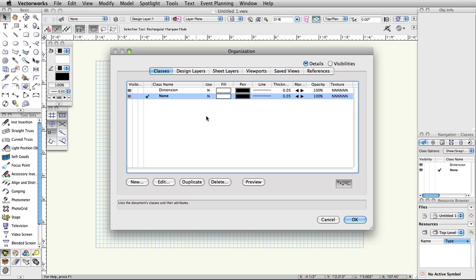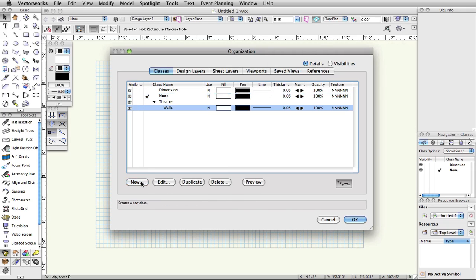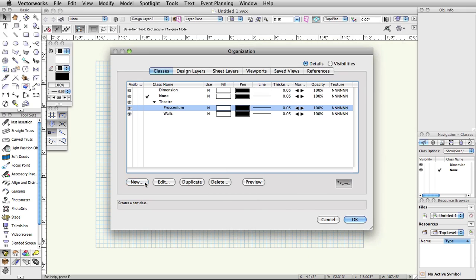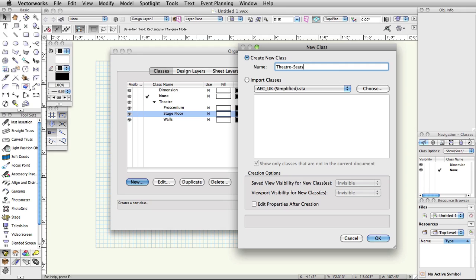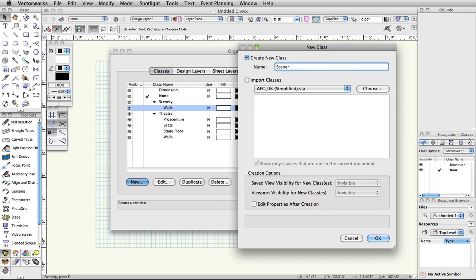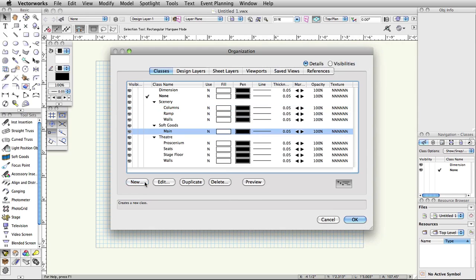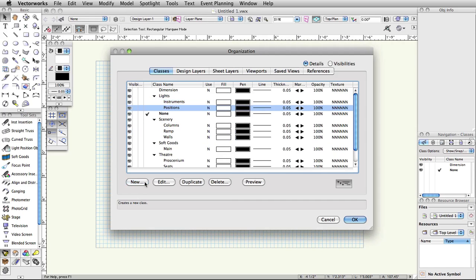Now, create some classes for our file. Click New on the bottom left. Name the class Theater-Walls and click OK. Use the same procedure to create the following classes: Theater-Proscinium, Theater-StageFloor, Theater-Seats, Scenery-Walls, Scenery-Ramp, Scenery-Columns, SoftGoods-Main, Lights-Instruments, Lights-Positions, and Focus Point Objects.